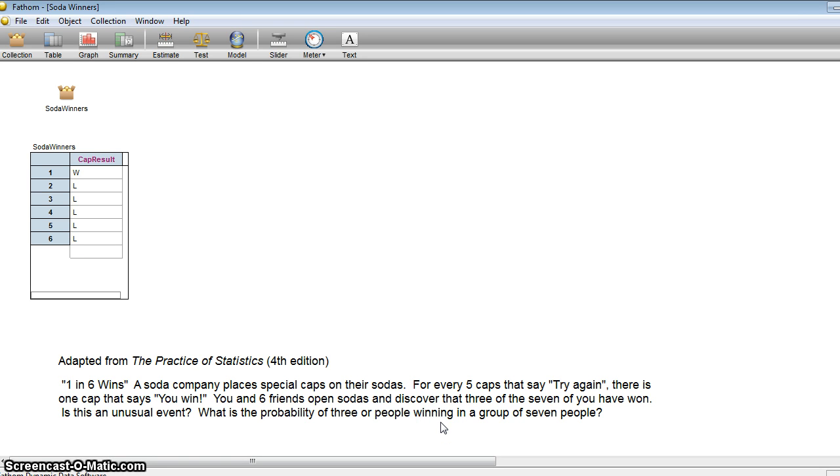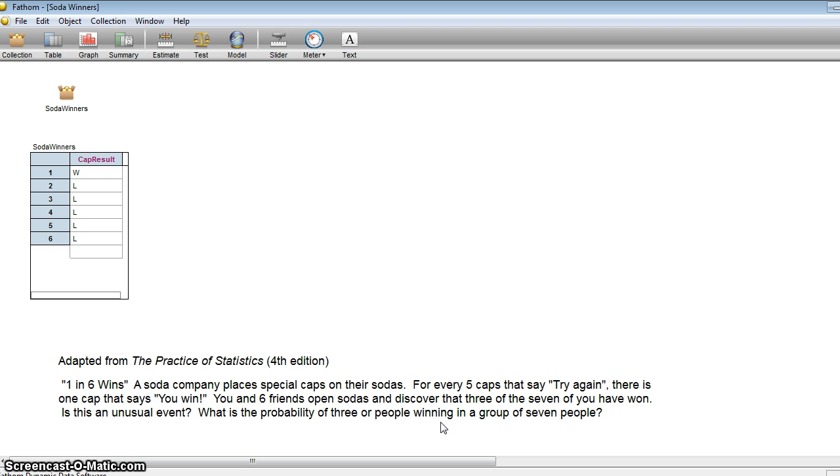So that means for every five caps that say try again, there is one cap that says you win. You and your six friends open sodas and discover that three of the seven of you have won. You're expecting only one out of six to win, but here we have three out of seven that have won. Is this an unusual event? And what is the probability of three or more people winning in a group of seven people?